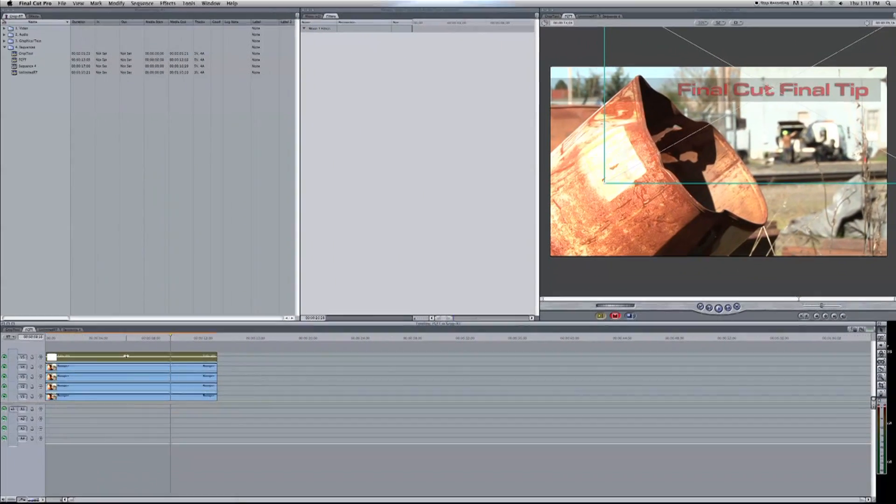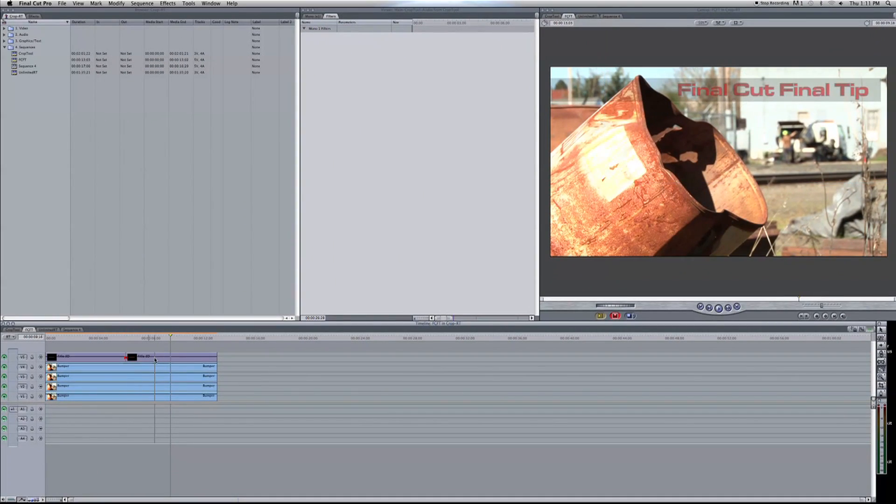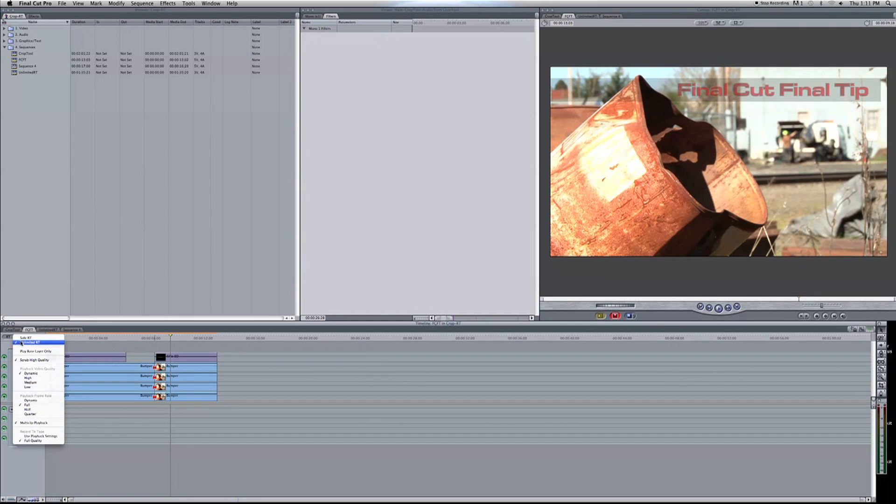Now after you've made your edits, it's always best to go back to Safe RT and render just to verify that everything is correct.